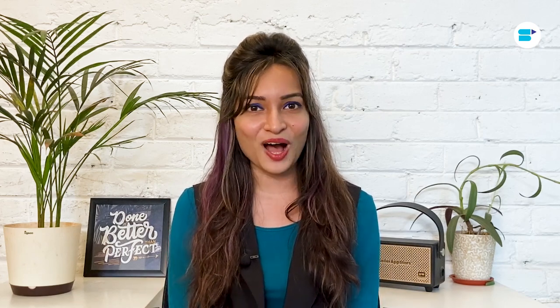But what if you have hundreds of products to list on Amazon? In that case, adding products on Amazon individually will take a lot of time. Fortunately, Amazon allows you to create multiple product listings with the bulk listing feature. Let's see how.